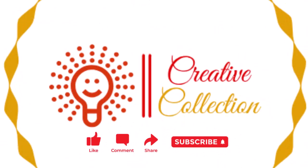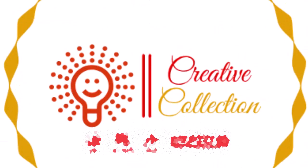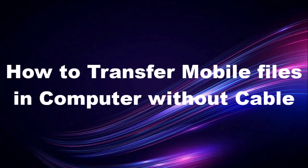Welcome to my YouTube channel. Today I will let you know how to transfer mobile files to your computer without a cable.